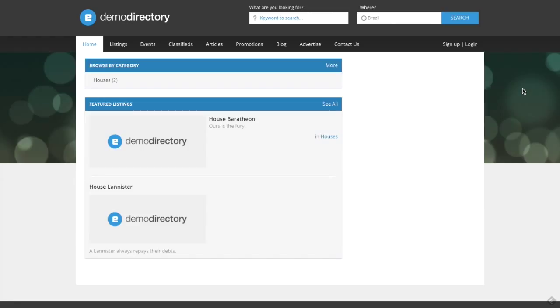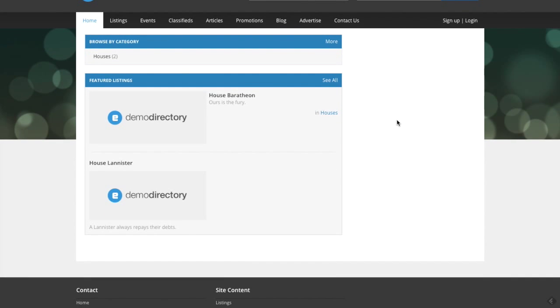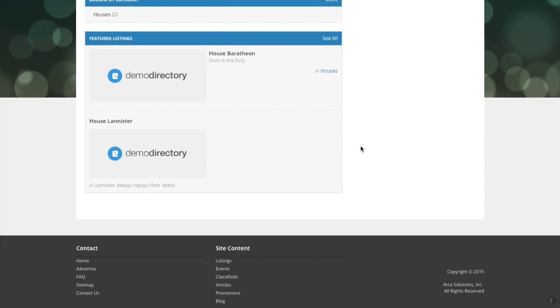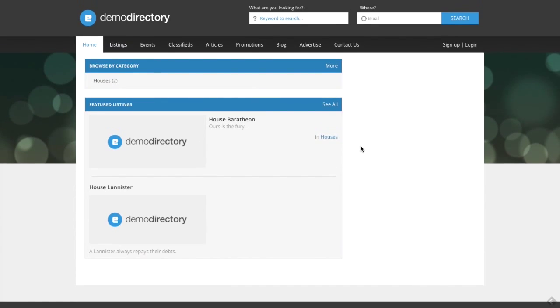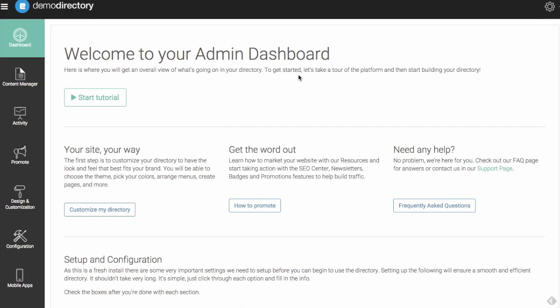So you can see we have this stock logo here, demo directory. We have the background image here. We have these blue, white, black colors that are our stock images here. We have a default image that is the demo directory image as well. I'm going to show you now how we can go back into the site manager and change all of these settings.